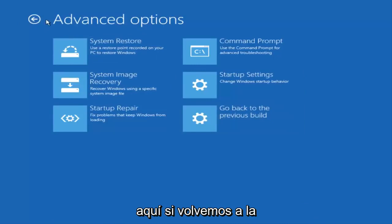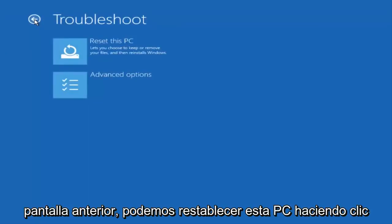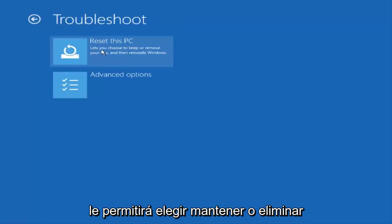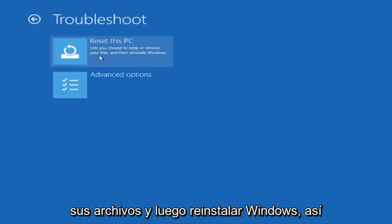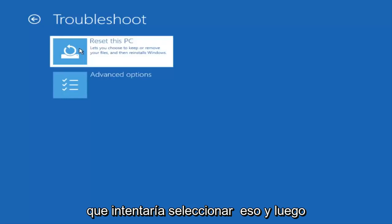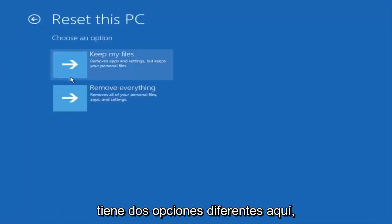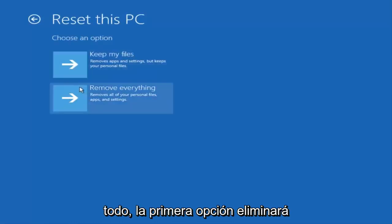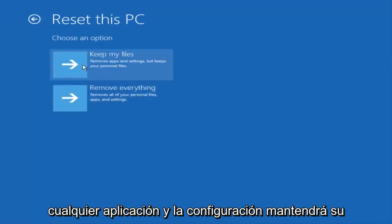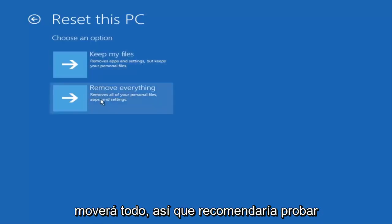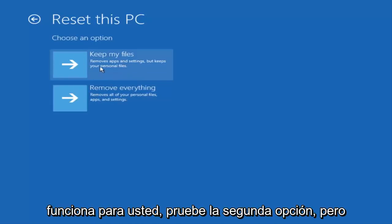If we back out to the previous screen we can reset this PC by clicking on this button here at the top which will let you choose to keep or remove your files and then reinstall Windows. So I would try selecting that. You have two different options here. You either keep your files or remove everything. The first option will remove any apps and settings but will keep your personal files. The second option will remove everything. So I'd recommend trying the first option first. If that does not work for you try the second option.